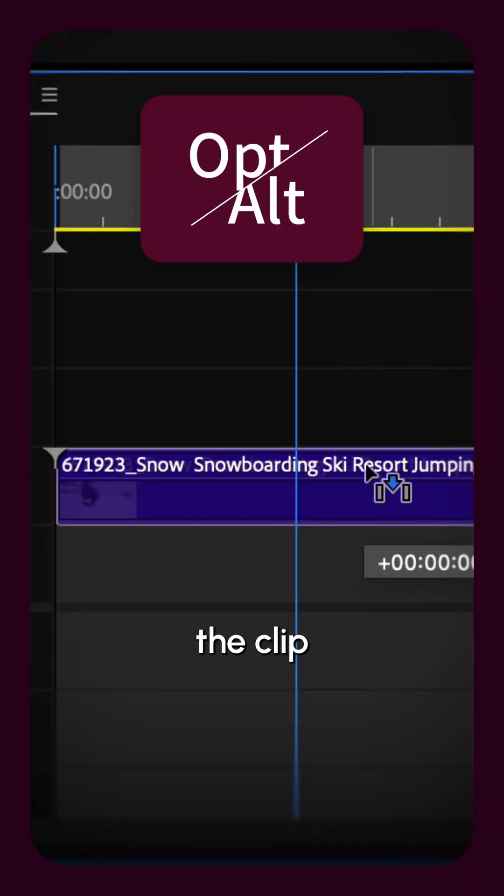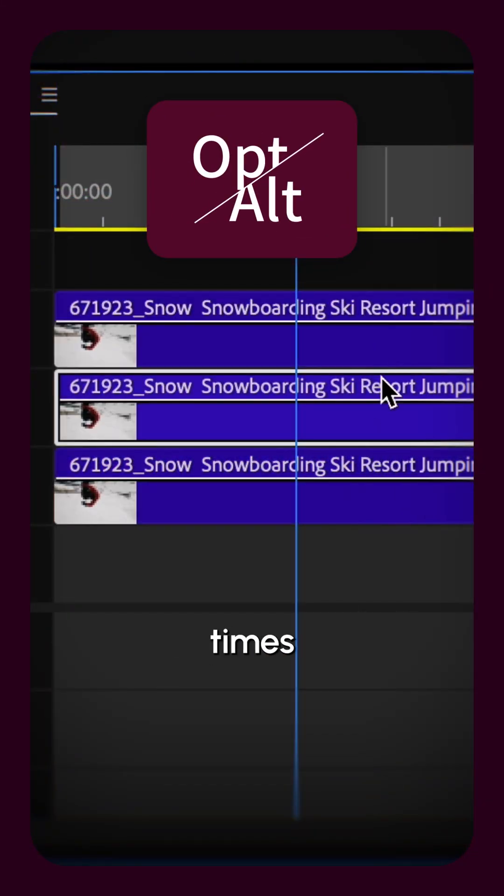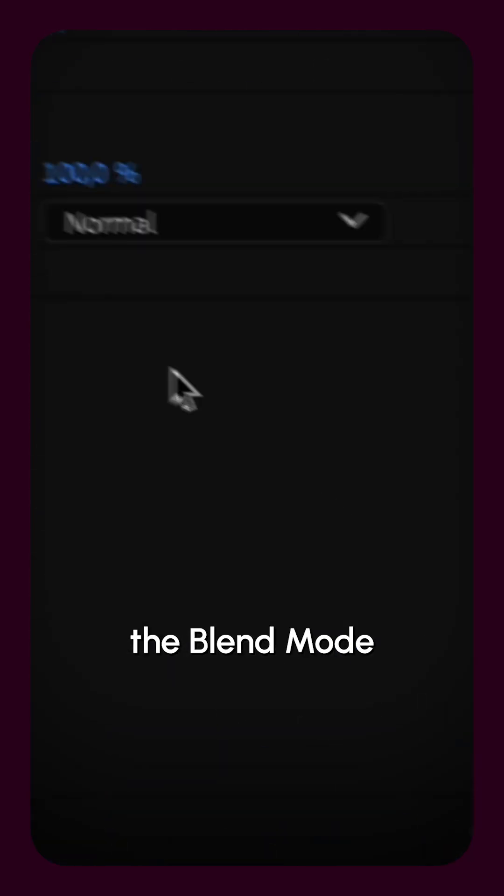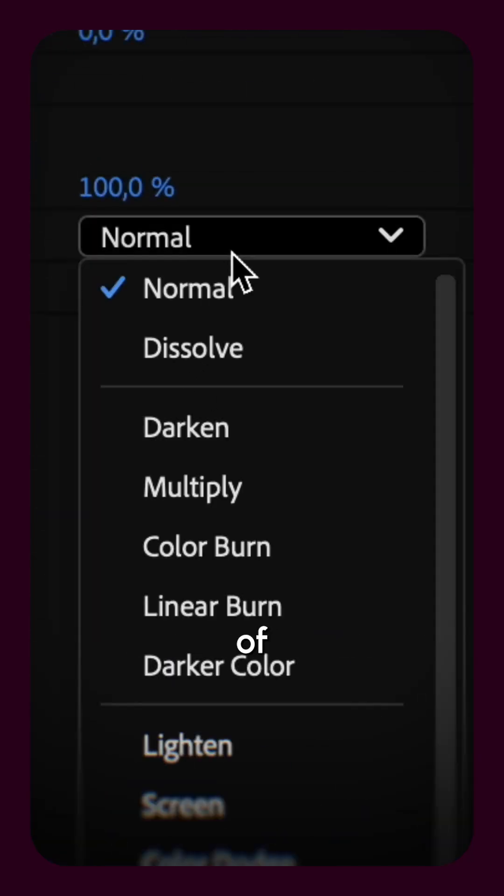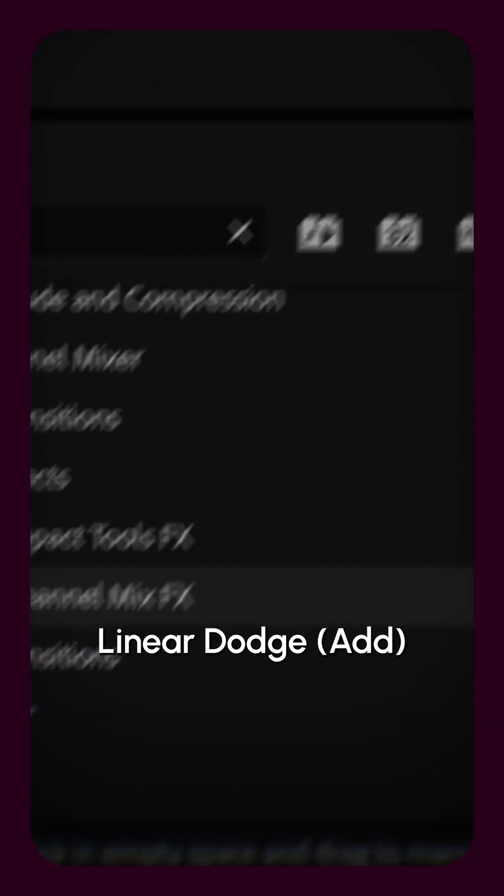First, take the clip and duplicate it three times. Change the blend mode of the top two clips to linear dodge add.